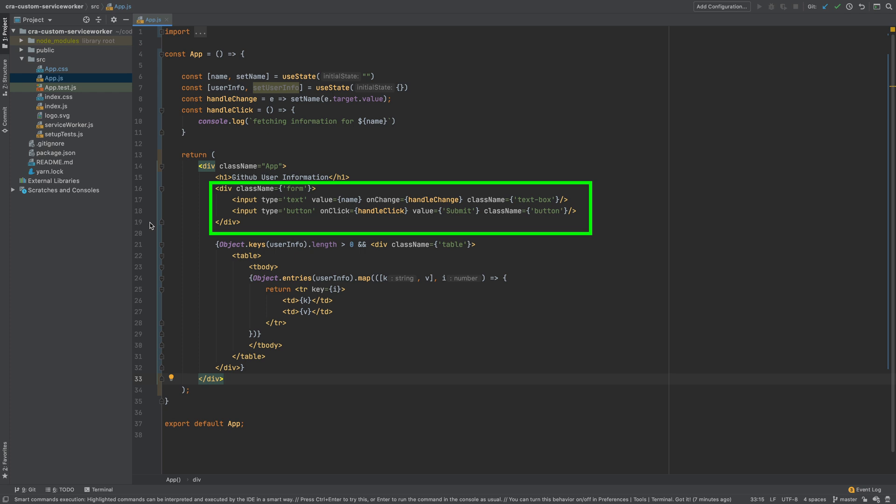I will shortly show you how this looks. When the user types into the box, handleChange method is called which sets the value into the state. I have made use of React hooks to keep the name variable in the state whose default value is an empty string.